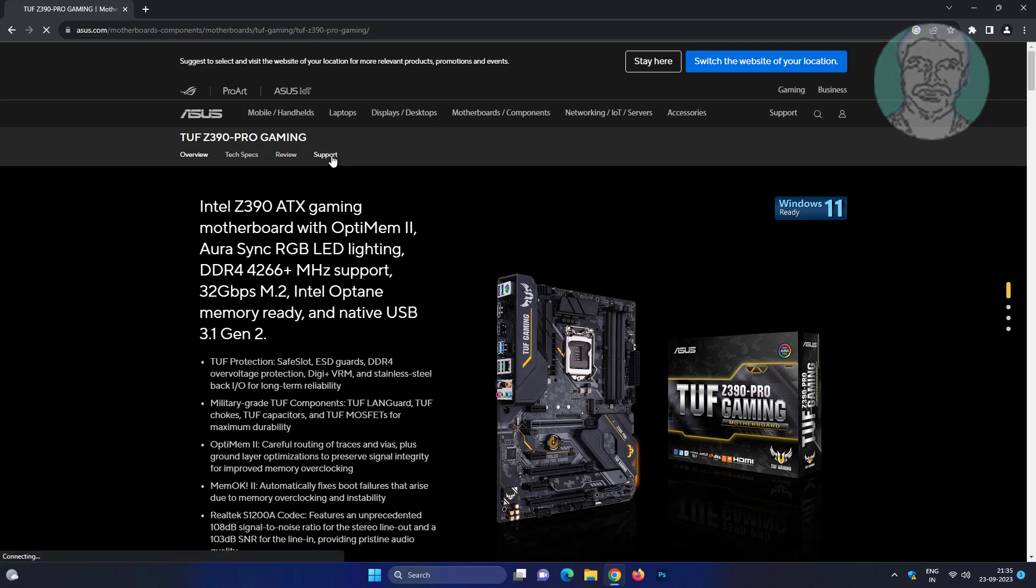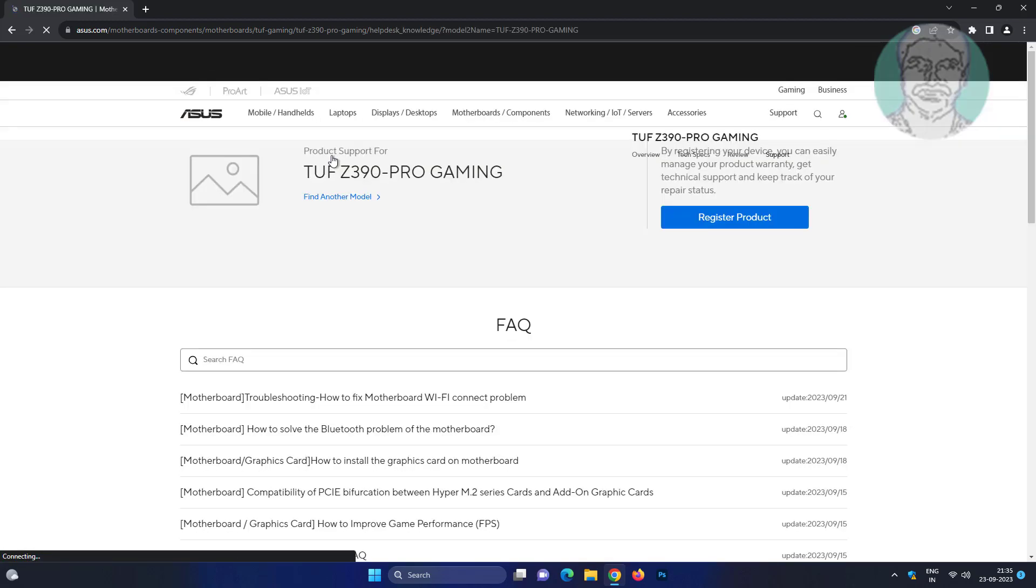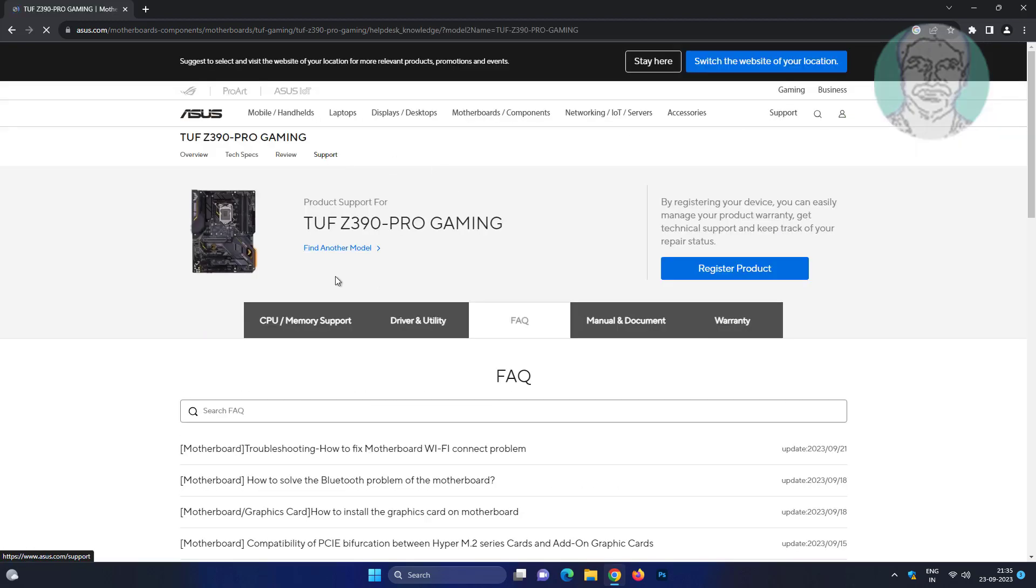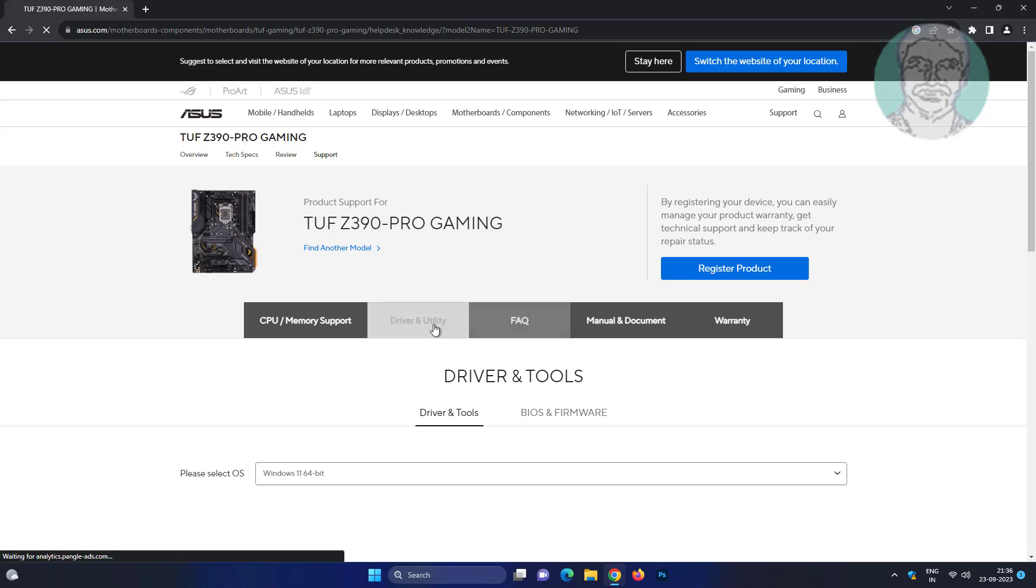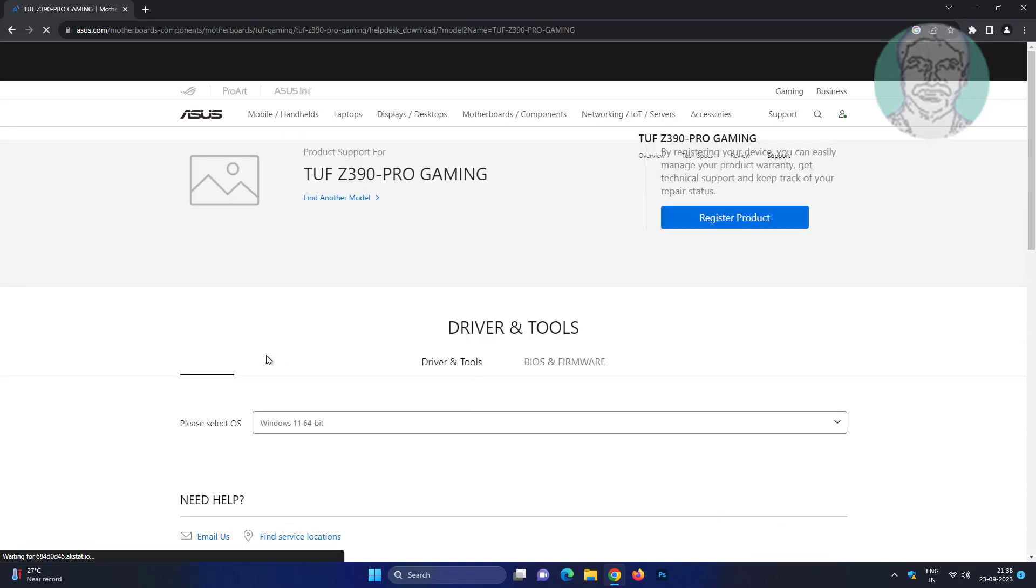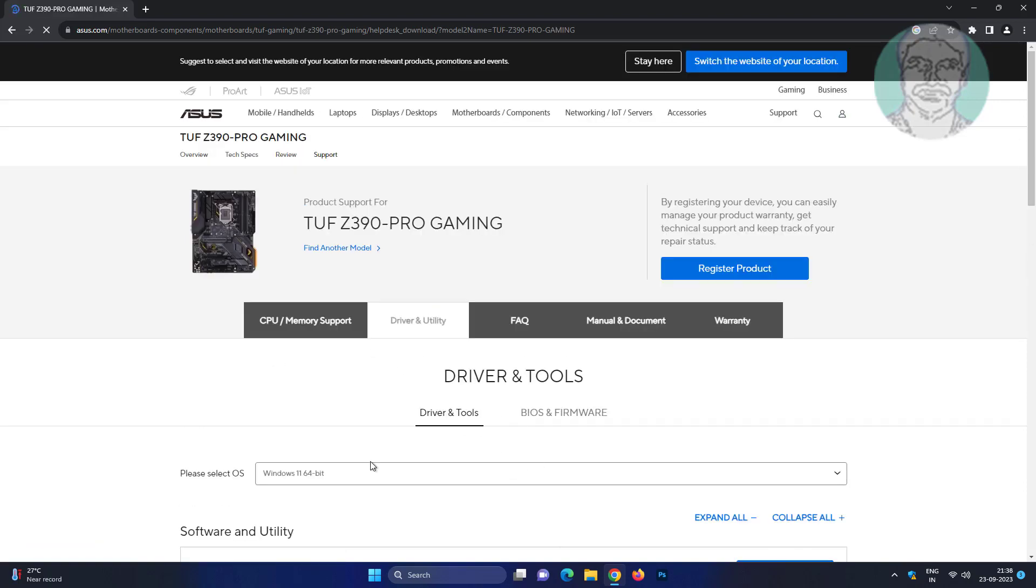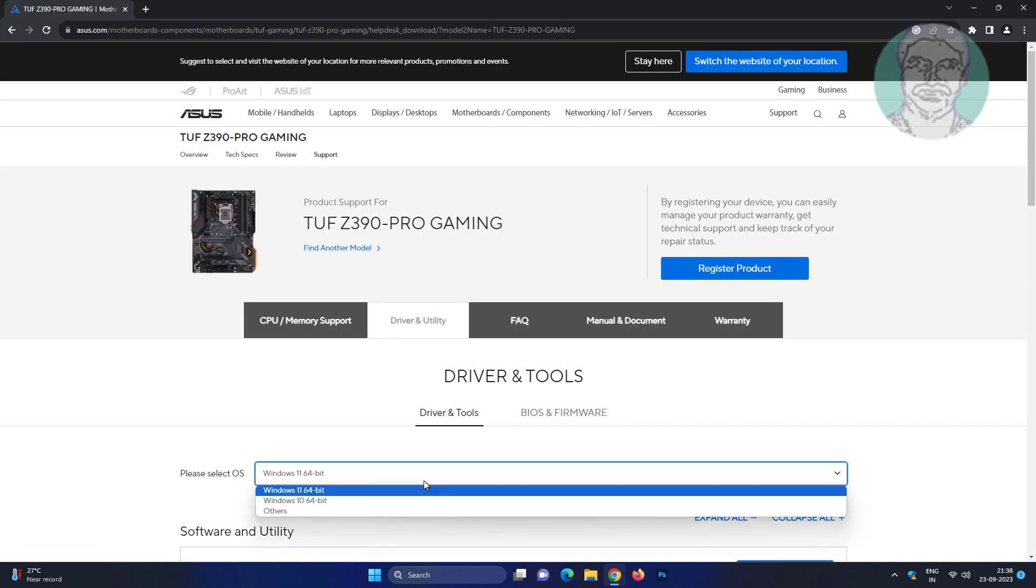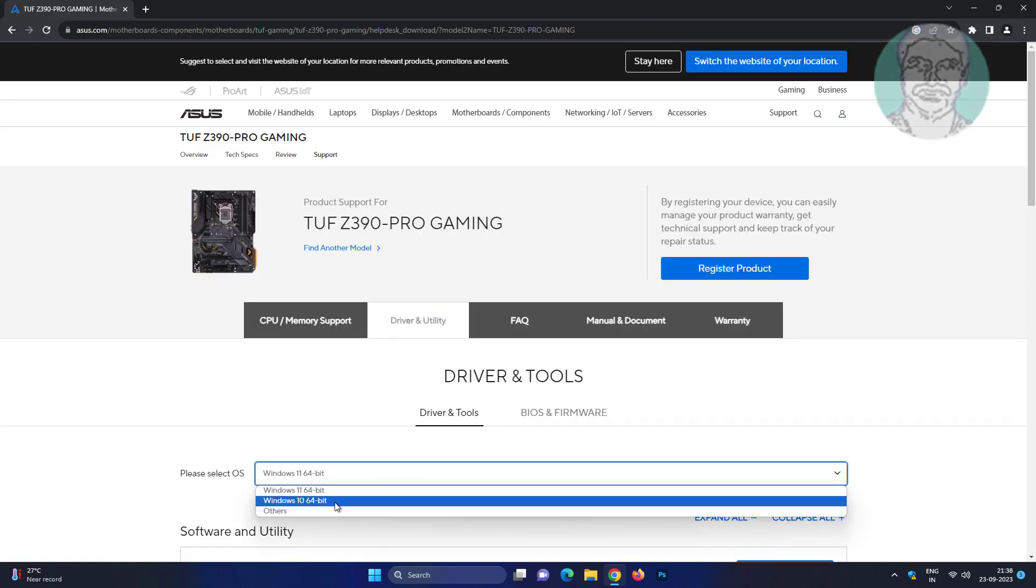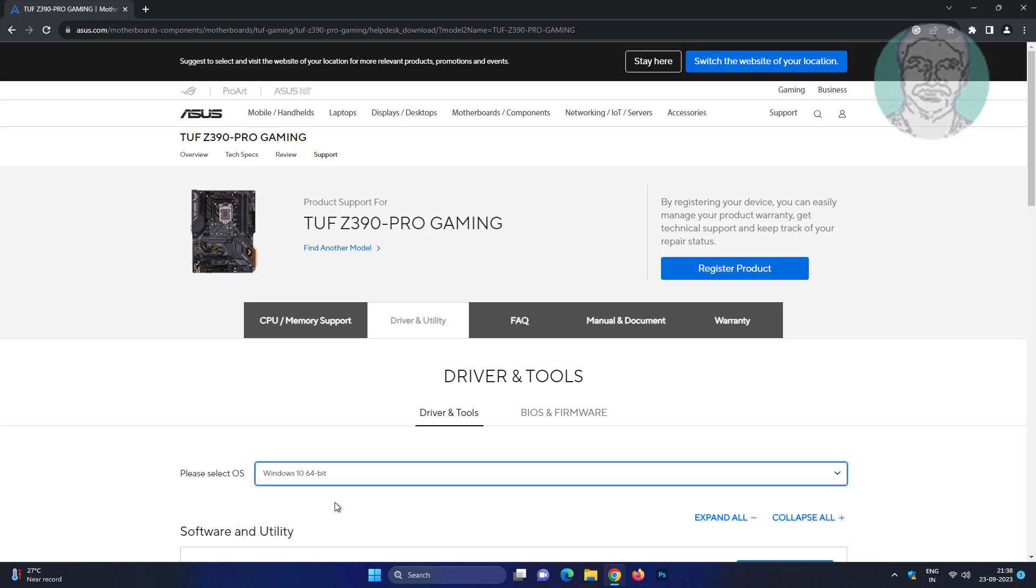Click support, then click driver and utility, and select Windows 10 64-bit.